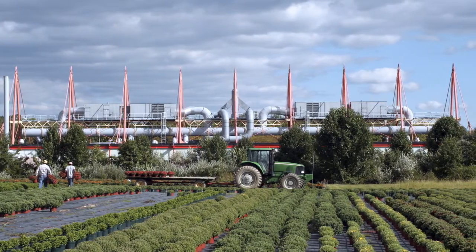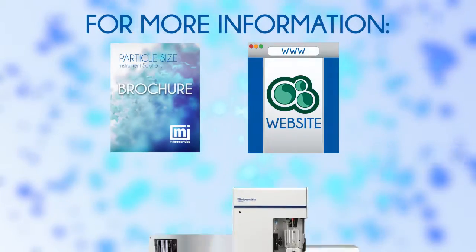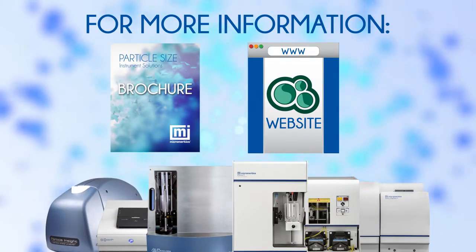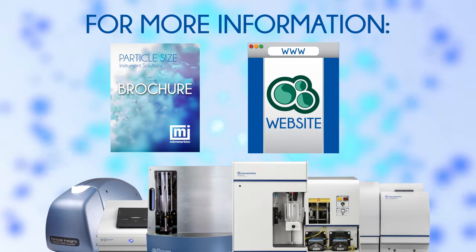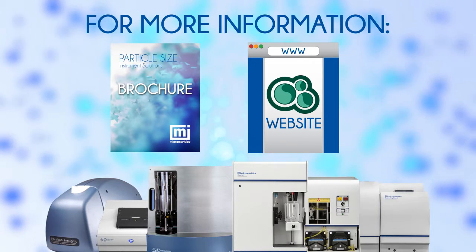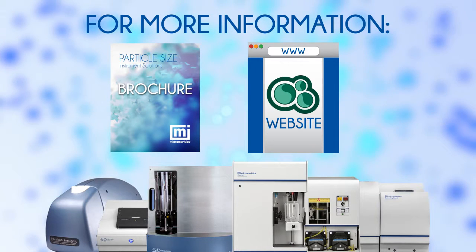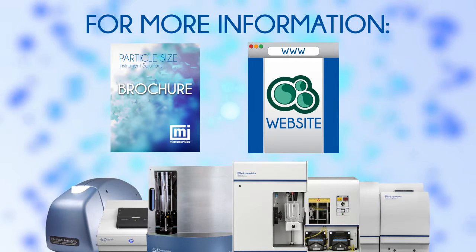For more information about these techniques and the diverse portfolio of particle sizing instrumentation available from Micromeritics, please visit micromeritics.com/particlesize.